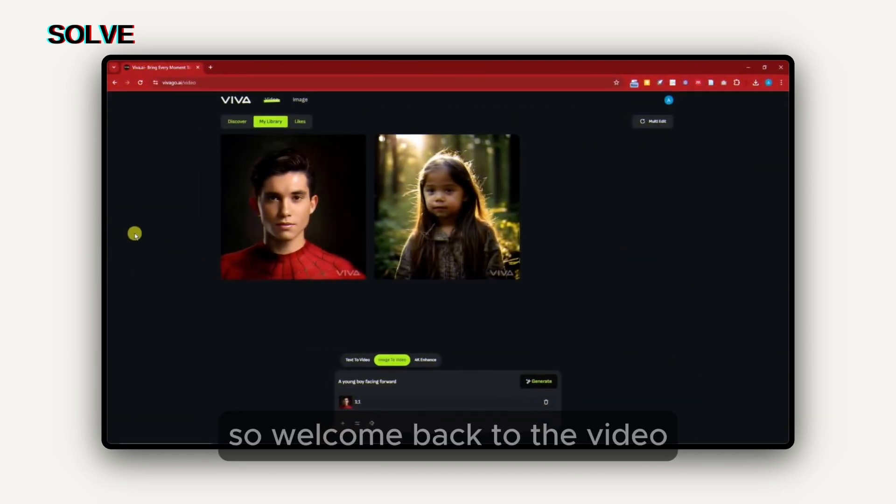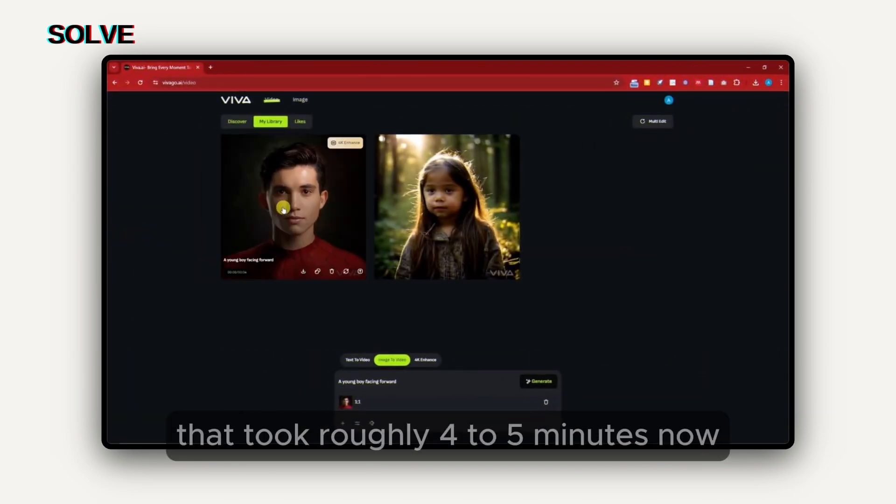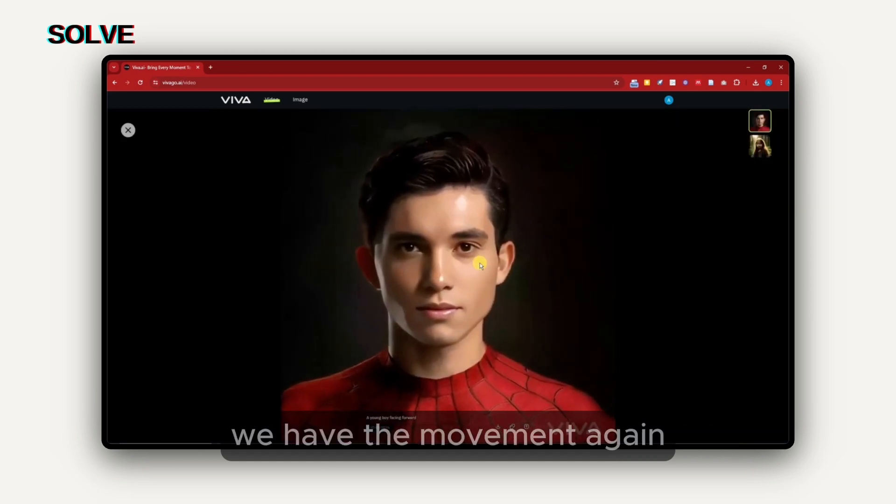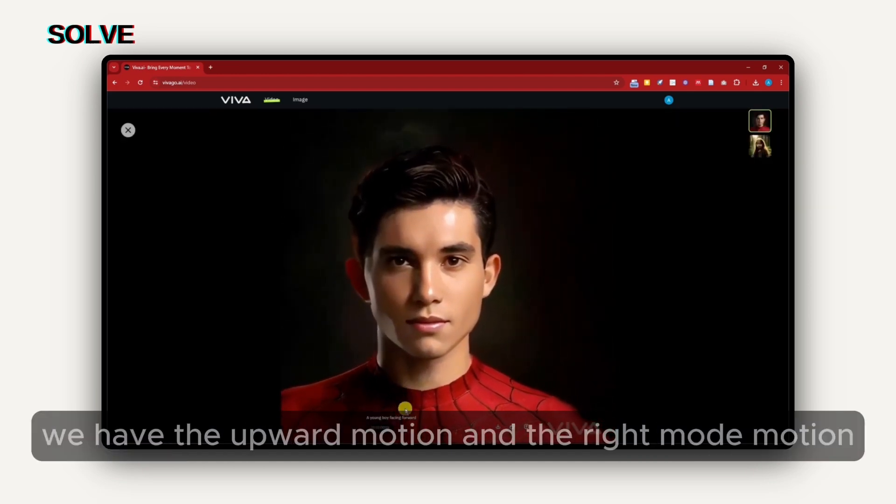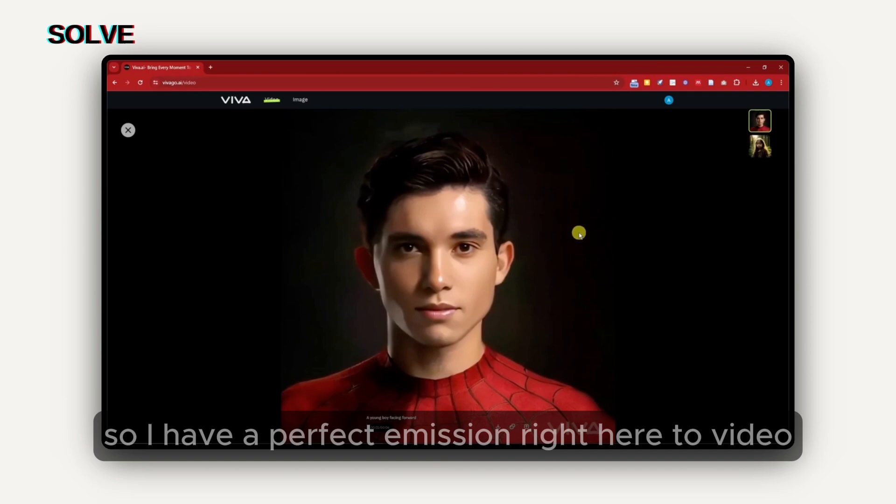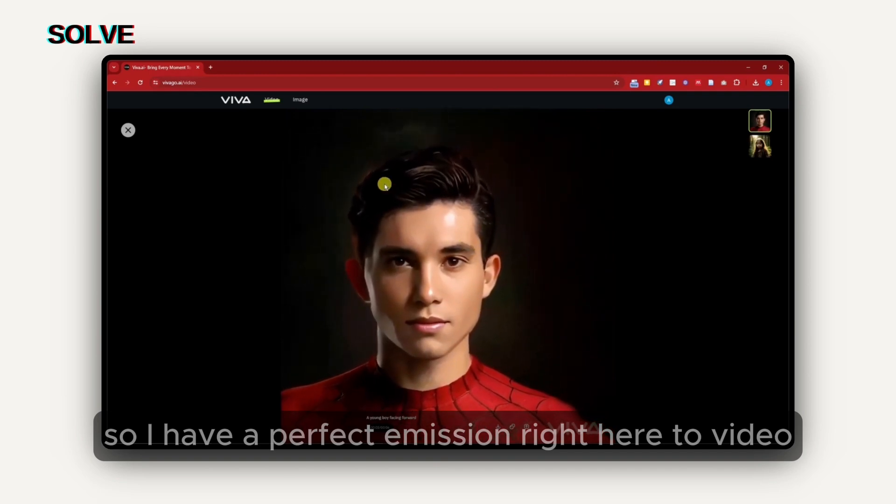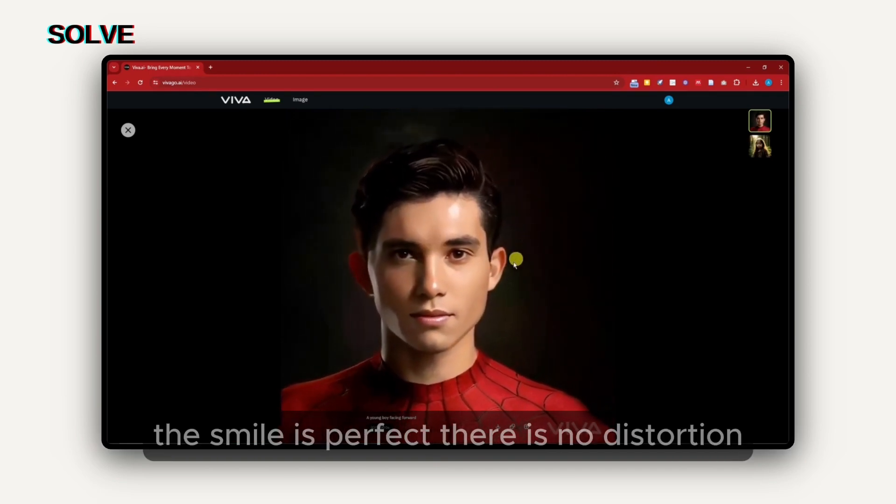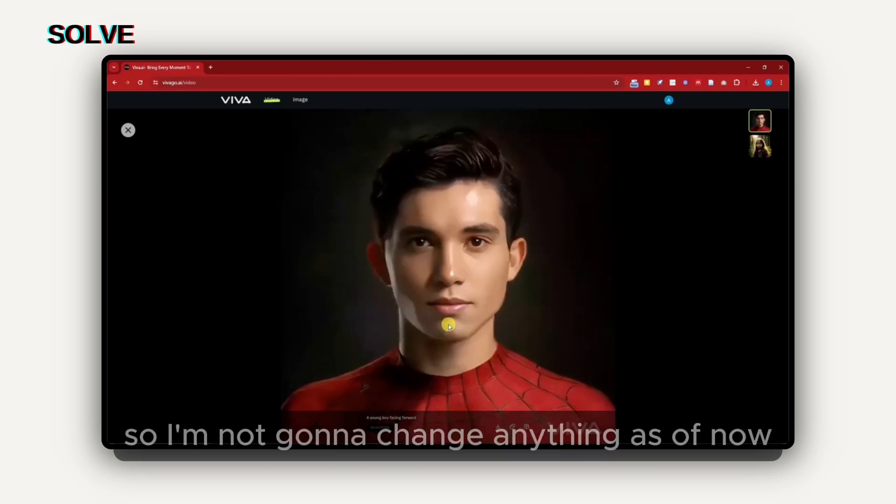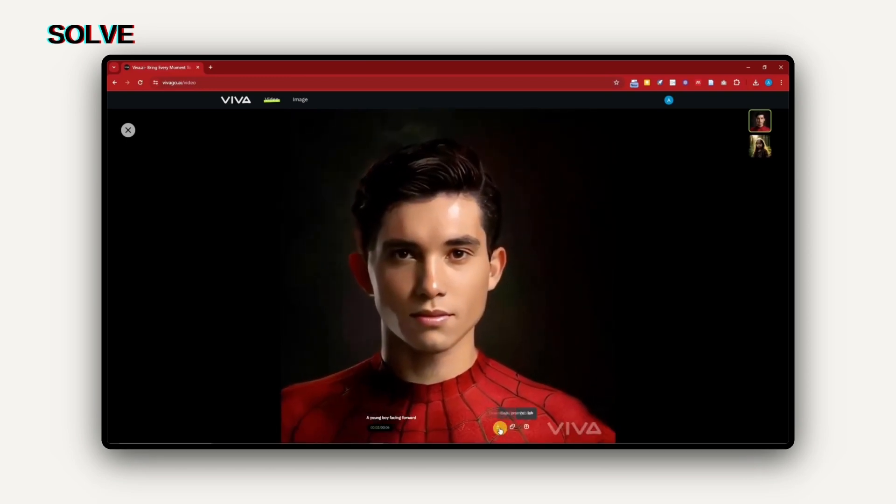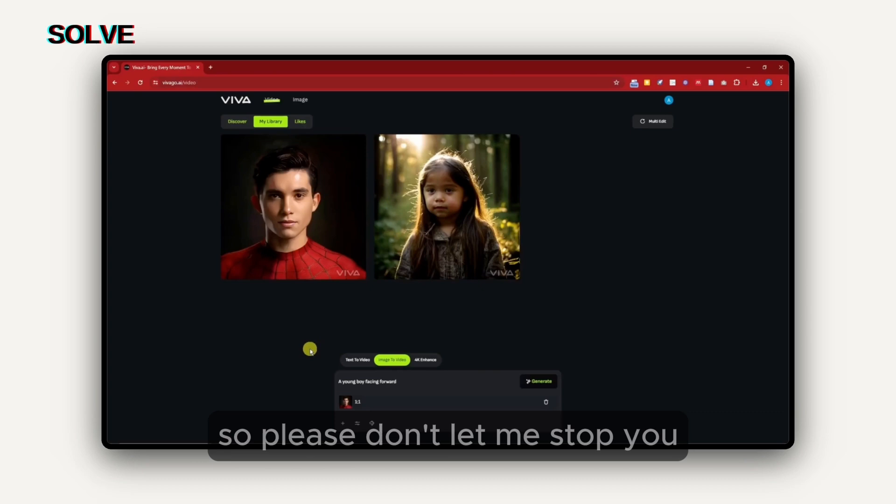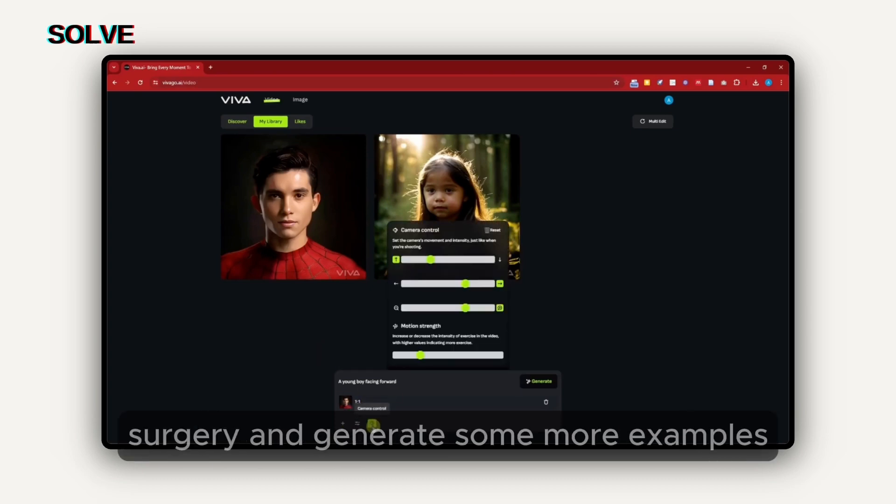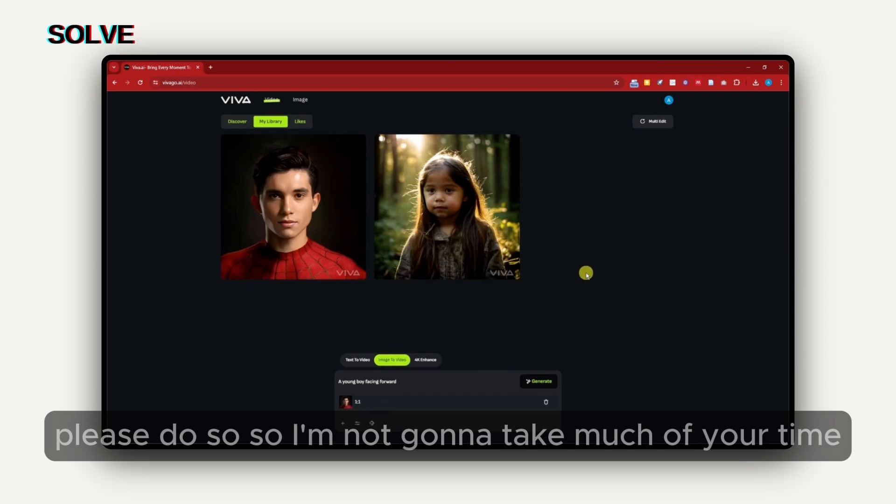That took roughly four to five minutes now. If I click on this little more right here, we have the movement. We have the upward motion and the right mode motion. I have a perfect image right here to video, where the eyes and the ears, the smile is perfect. There is no distortion. I'm not going to change anything as of now. By the way, you can also adjust the settings here, so please don't let me stop you. If you want to adjust the settings further and generate some more examples, please do so. I'm not going to take much of your time. One last thing to take note of is going to be 4K enhanced.